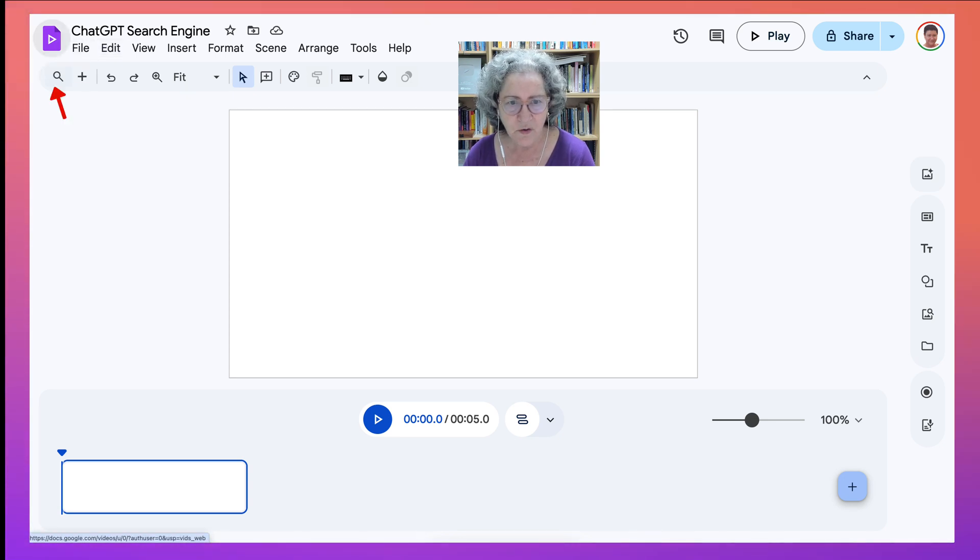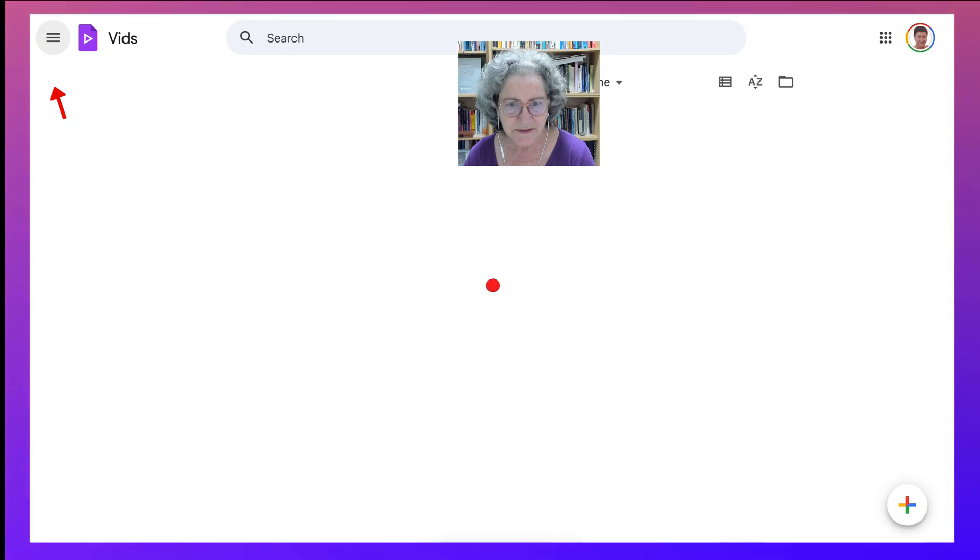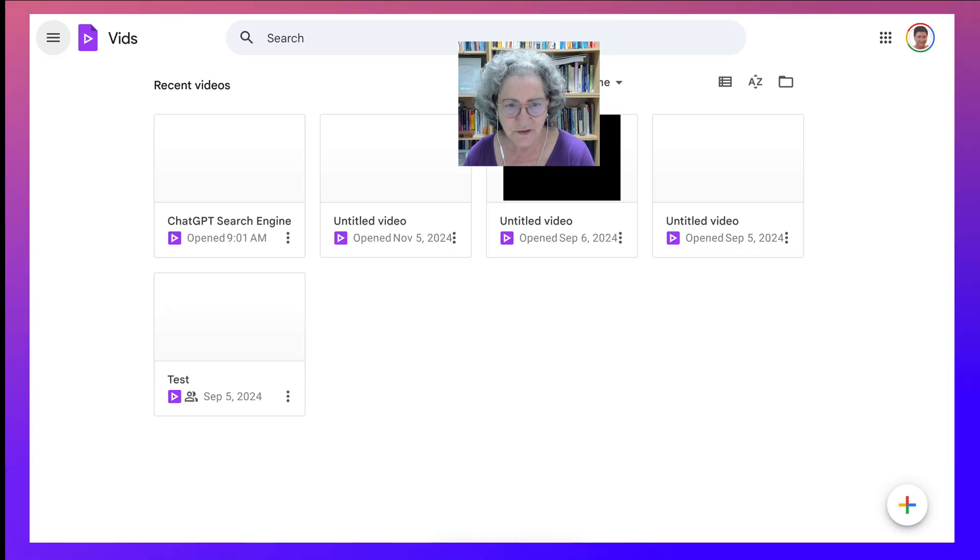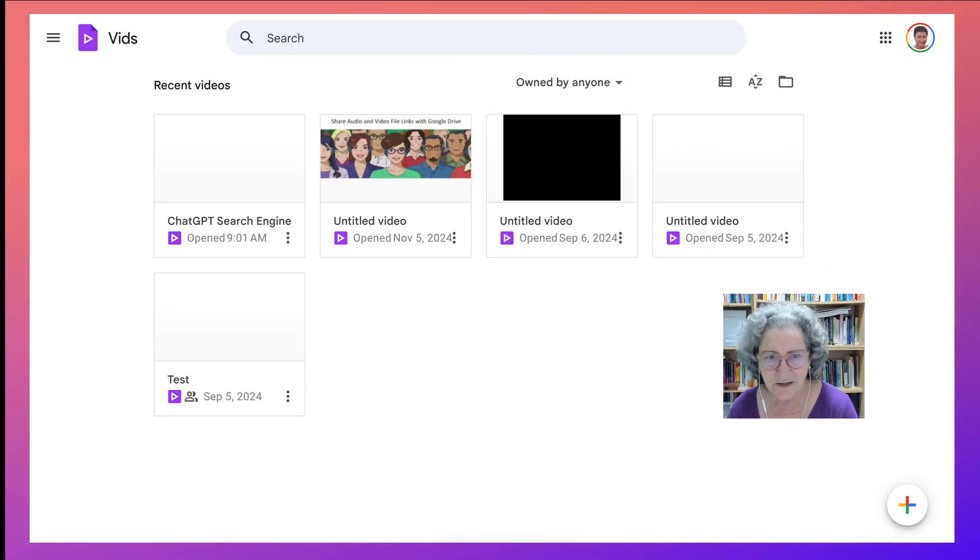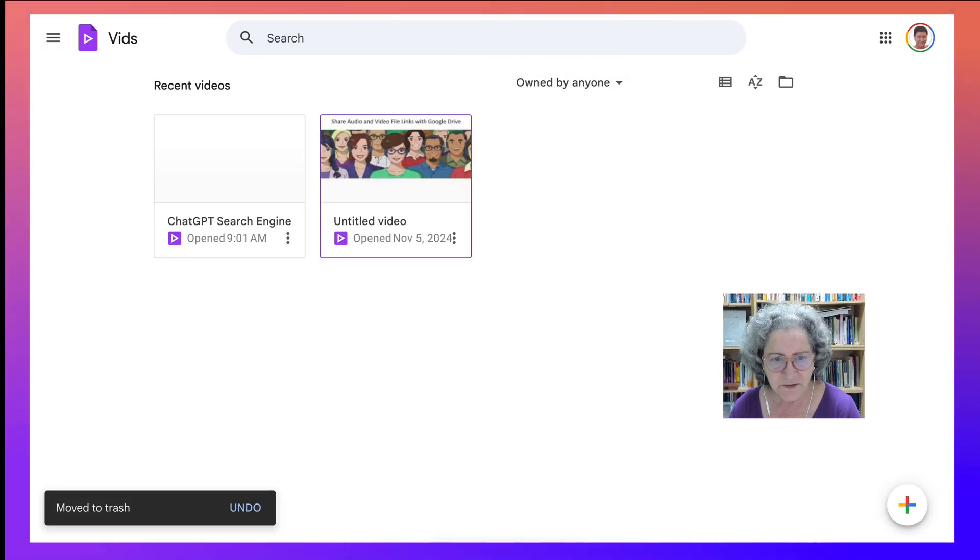If I click on Vids Home, guess where it takes me to? There we go. Into everything that I have.